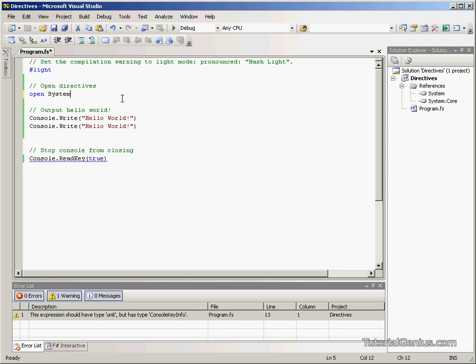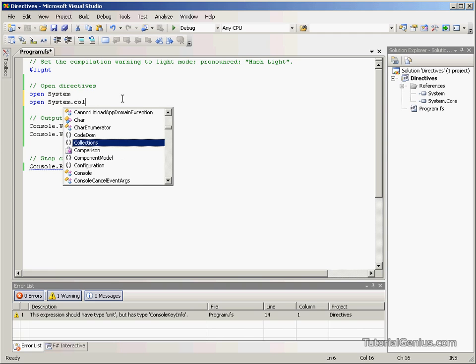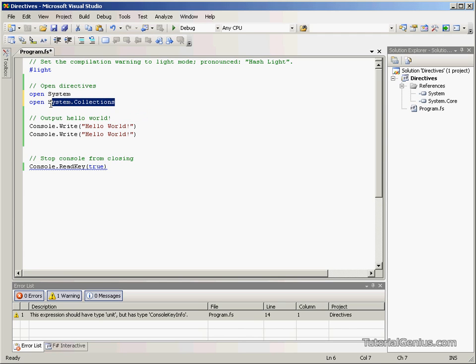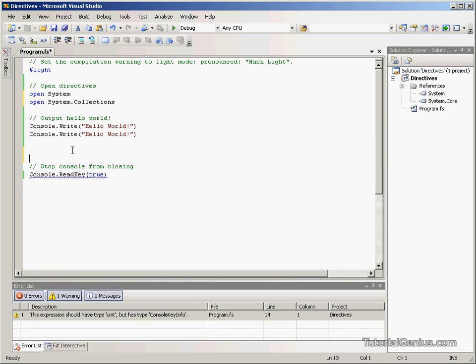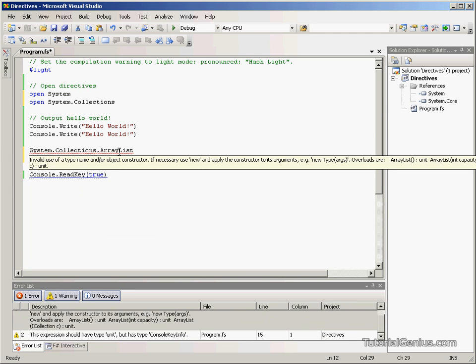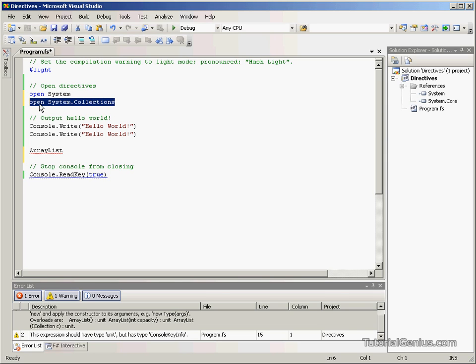We can actually open anything that's a namespace. If we have a look what's inside system, we've got another namespace called collections. This will allow us to use anything with inside system.collections without fully qualifying it. For example, an array list, which is another object which stores lists of information. So, instead of specifying this every single time we create an array list, we can just simply do this as long as we have this directive open at the start.